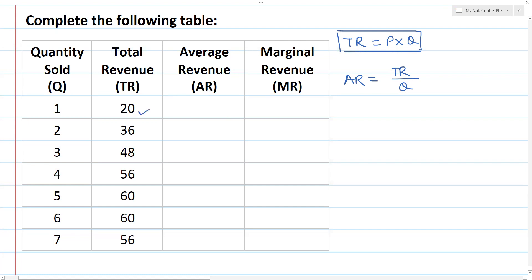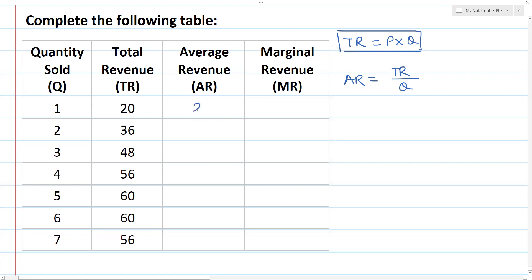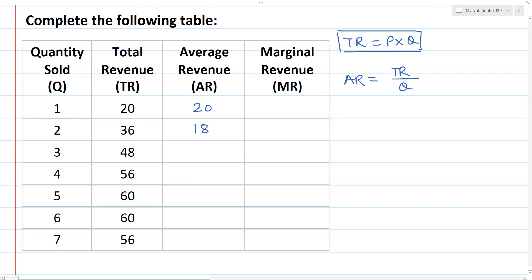I am going to divide to calculate average revenue. 20 divided by 1 is equal to 20. Similarly, 36 divided by 2 is equal to 18. Similarly, 48 divided by 3 is equal to 16. Likewise, 56 divided by 4 is equal to 14.